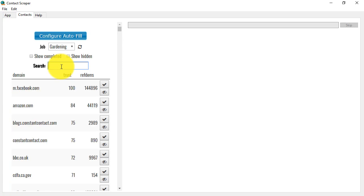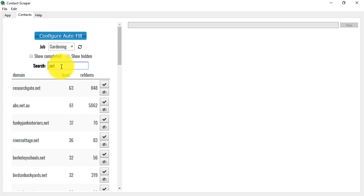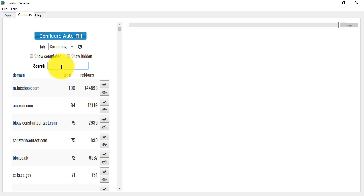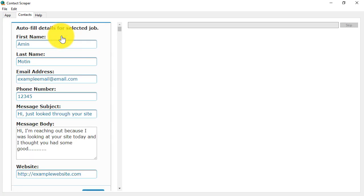If I type .com, I'm only going to see .com sites, and if I wanted .nets for some reason, I can type that in, and it will filter for me instantly. Now, the next thing to notice is that we can configure the autofill details for our contact.